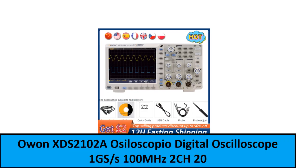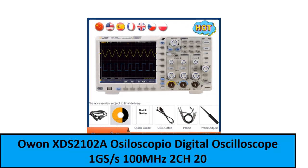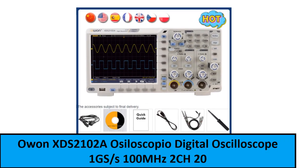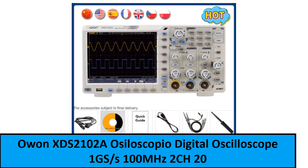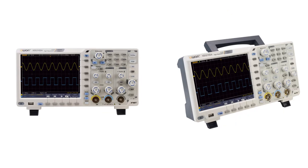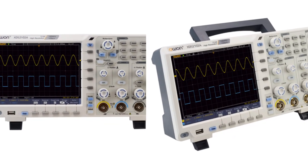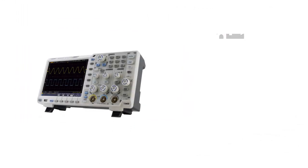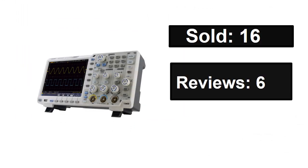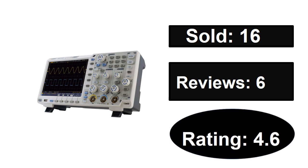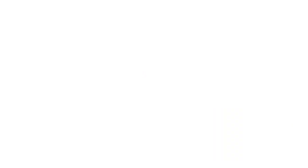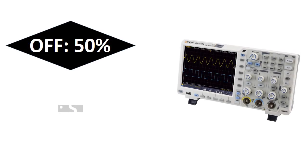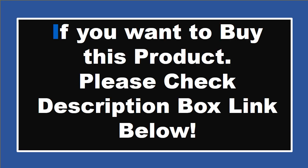At number one. Sold, reviews, rating, extra percent off, price. If you want to buy this product please check description box.